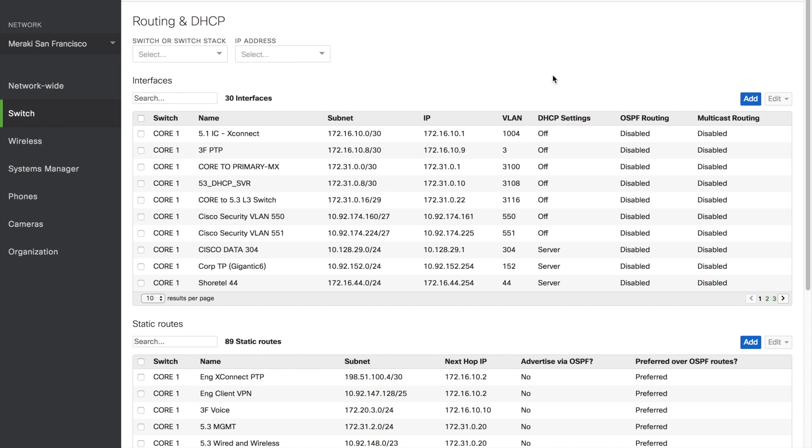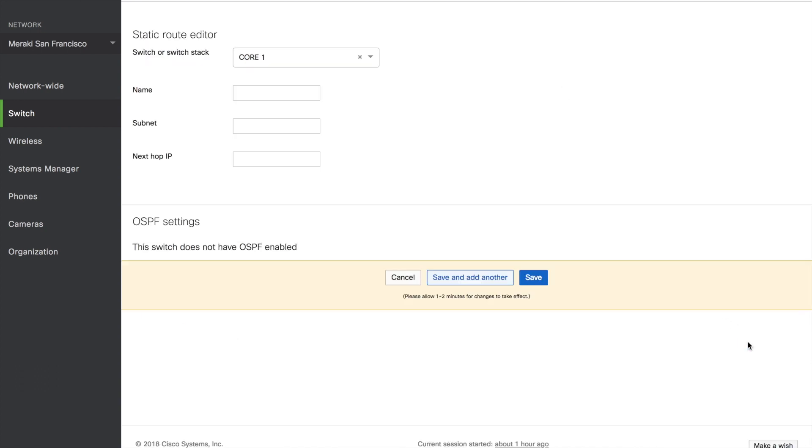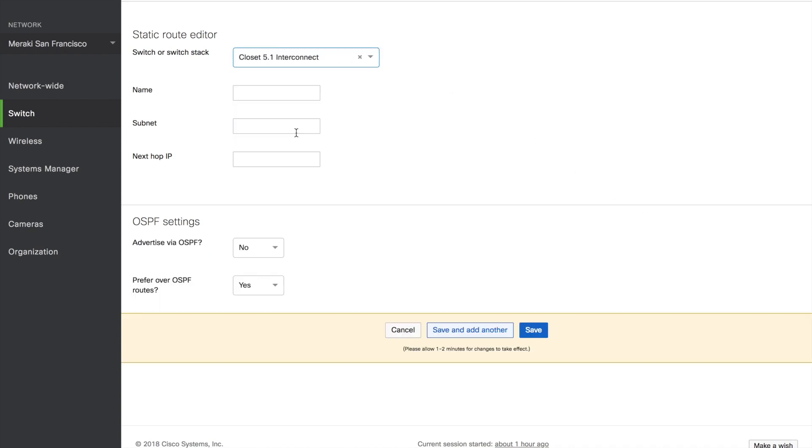To create a static route, go to Add. Select the device, and then add a name, the subnet, as well as the next hop IP. And then you can save, or save and add another.